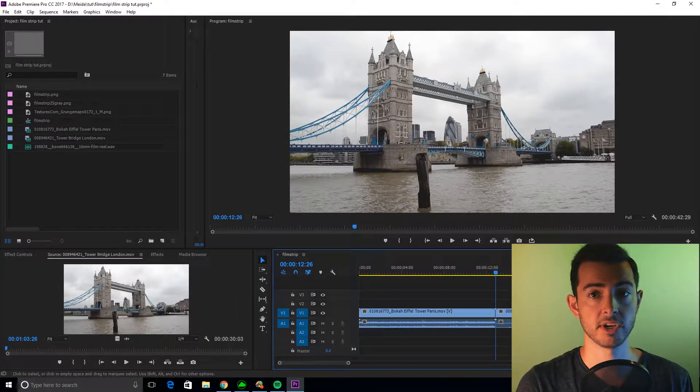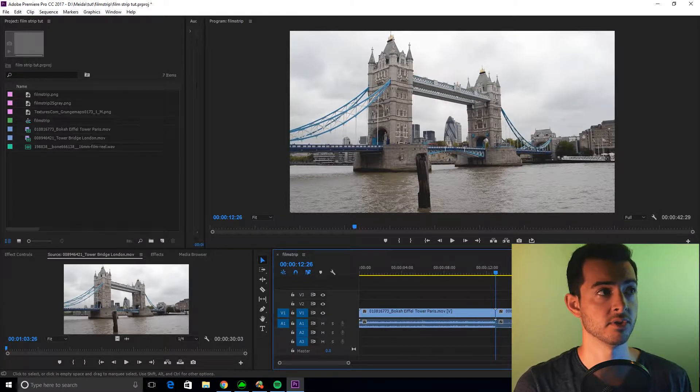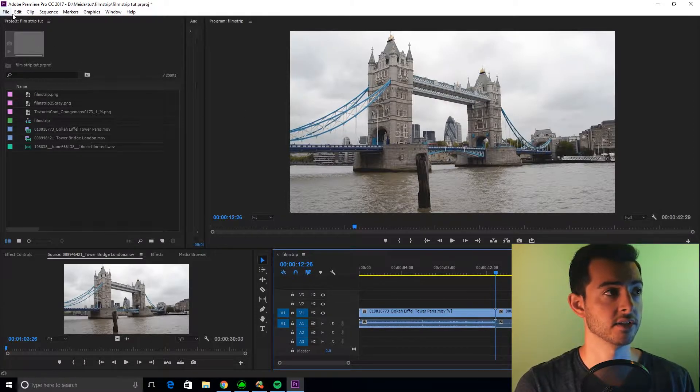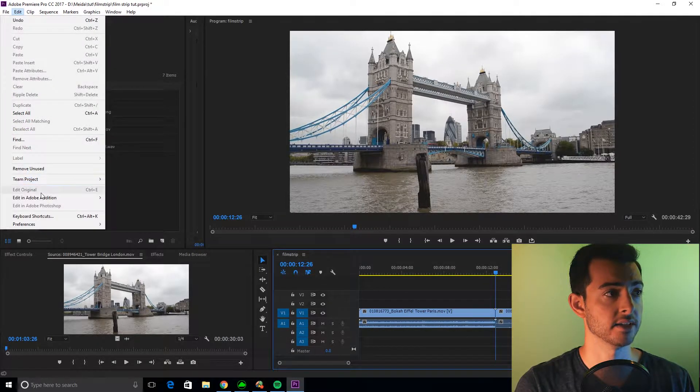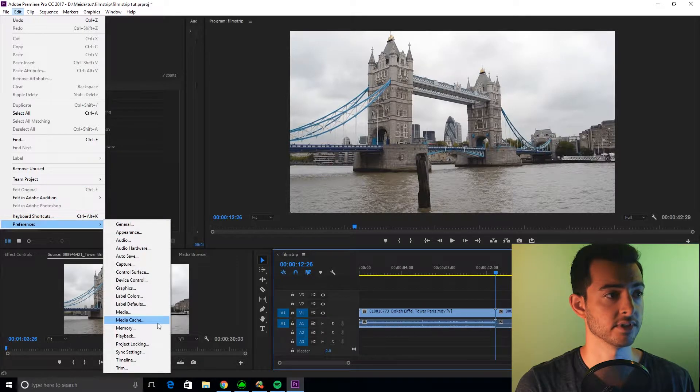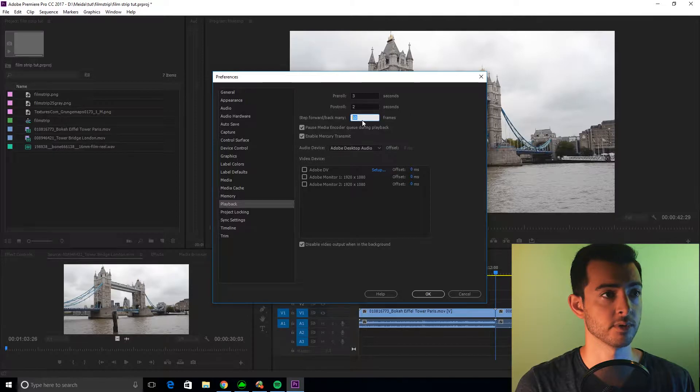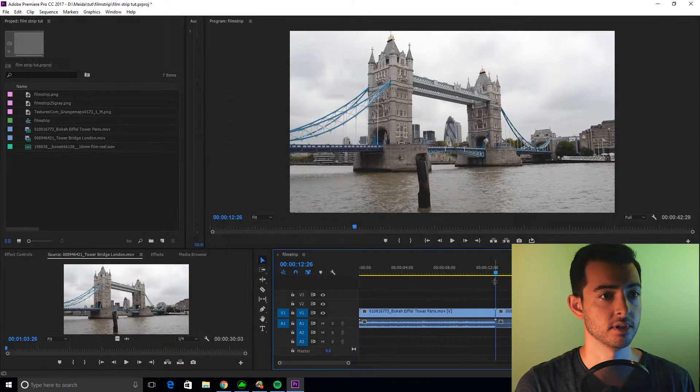So I have my nudge set to 10 frames, and in another tutorial I had it set to 5 frames. If you want to change that, you can just go to Edit, Preferences, Playback, and change step forward, step back many to 10 frames.